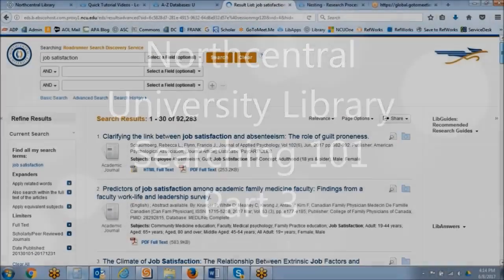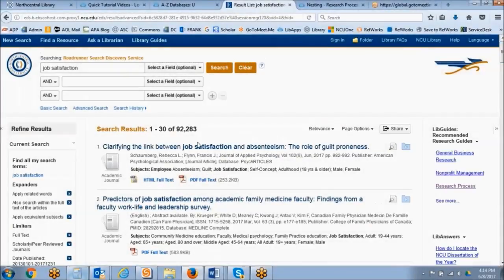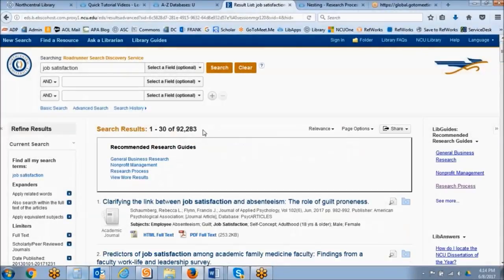We've updated our results and obviously we have a really large number because we searched for job satisfaction as a very broad topic.